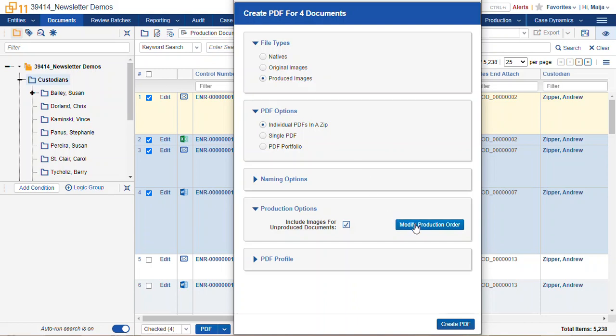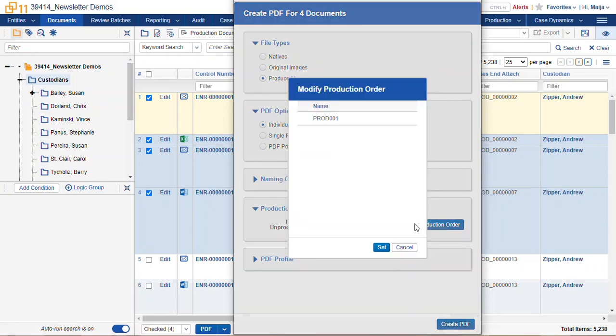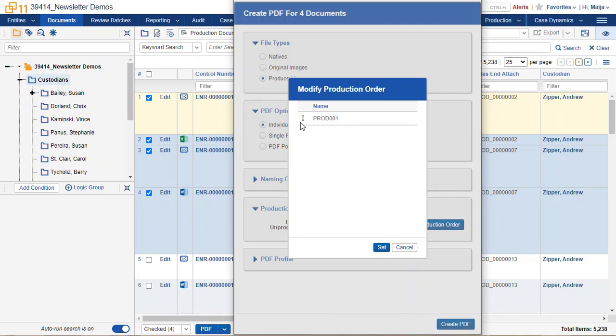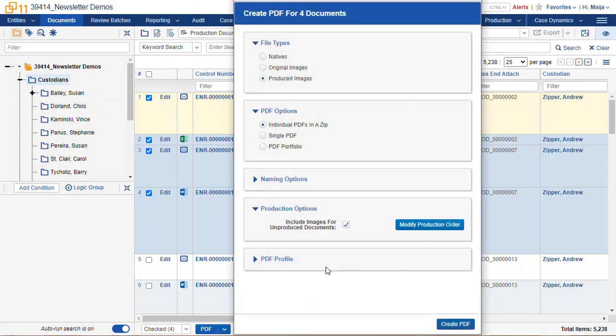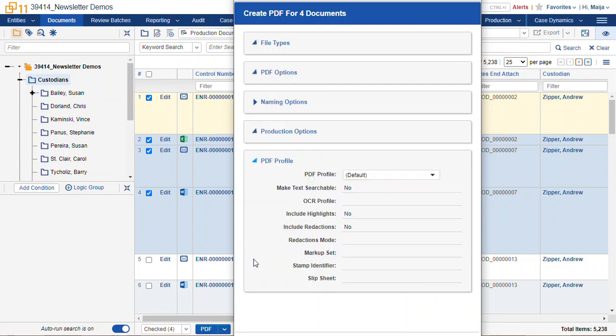We can modify the production order for any documents that were produced twice. So if we had a document that was produced in Prod 1 and then later again in another Prod, we can set which order of priority will be exported in this export.